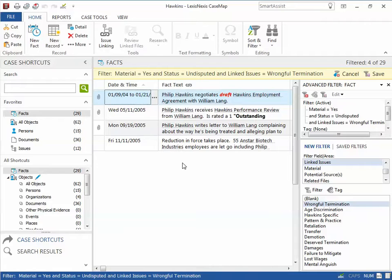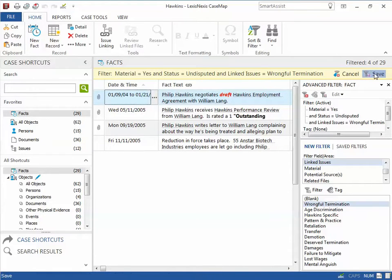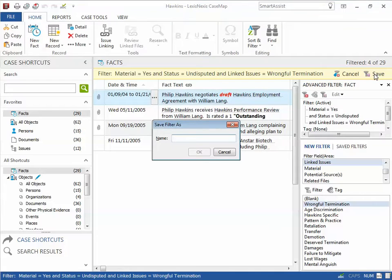To save the multi-level filter for future use, click the Save button on the yellow horizontal bar. This way I don't have to reinvent the wheel if I need to rerun this filter in the future.